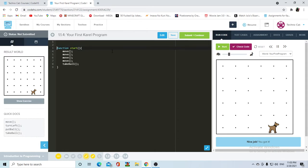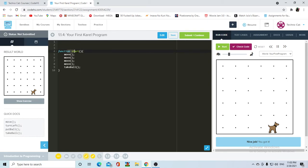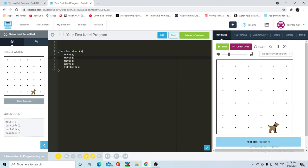Don't bother trying to jot this down in your notes — it's not necessary at all, unless you want some extra information. You can write other functions. Just like function start, you can write other functions. For example, if I wanted to avoid writing move four times, you can write a function that will repeat the move four times. You can do this inside of function start, but I usually do it in other functions to keep the code a bit cleaner.